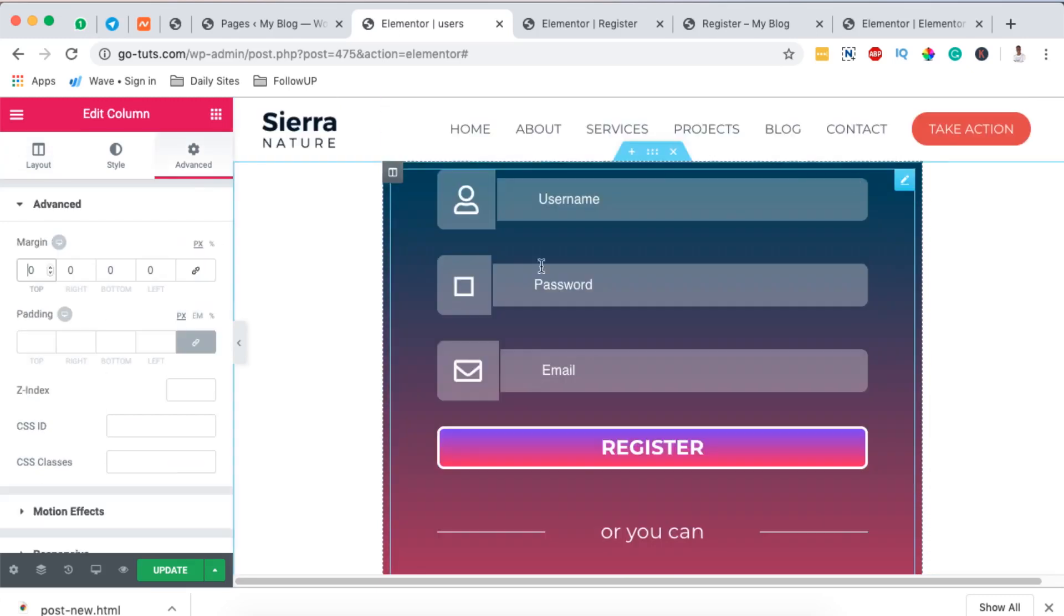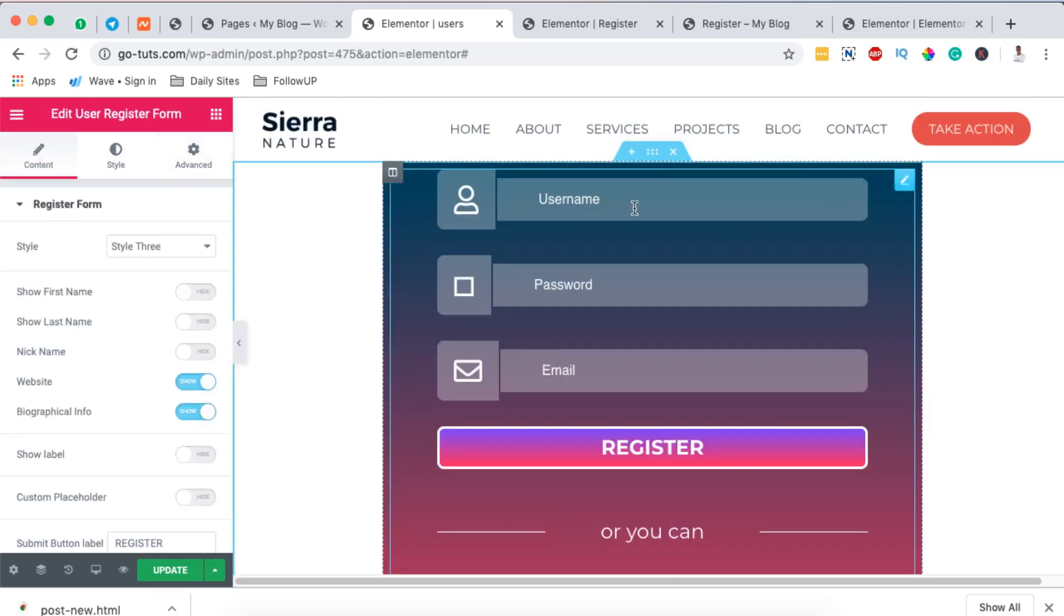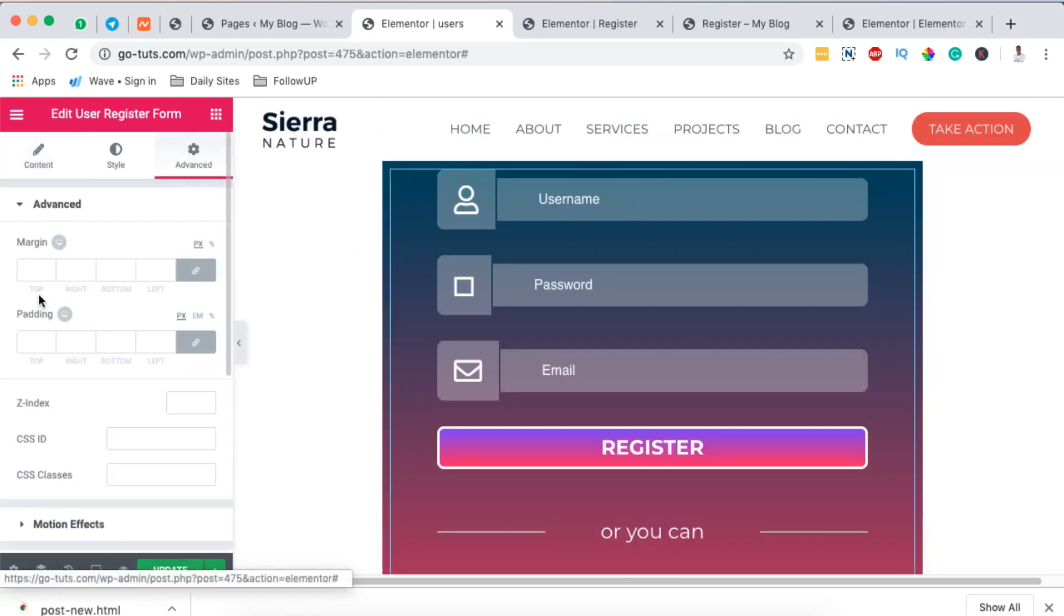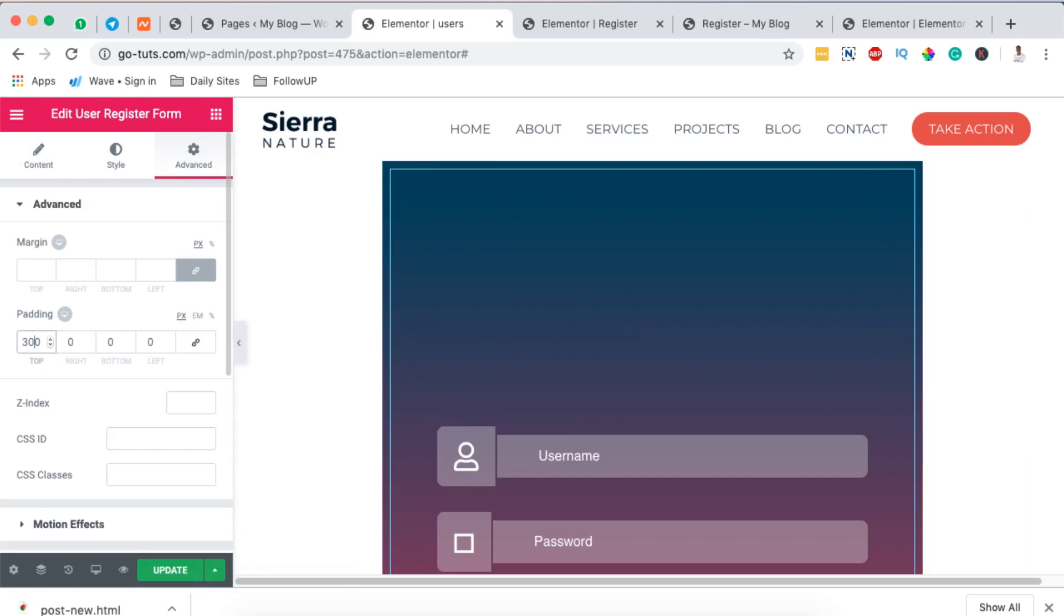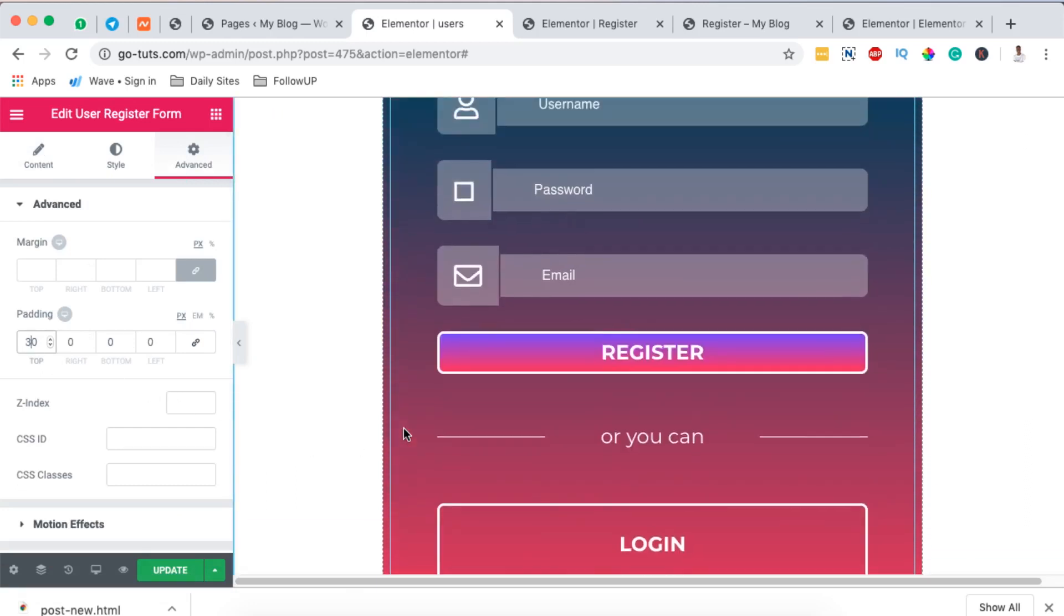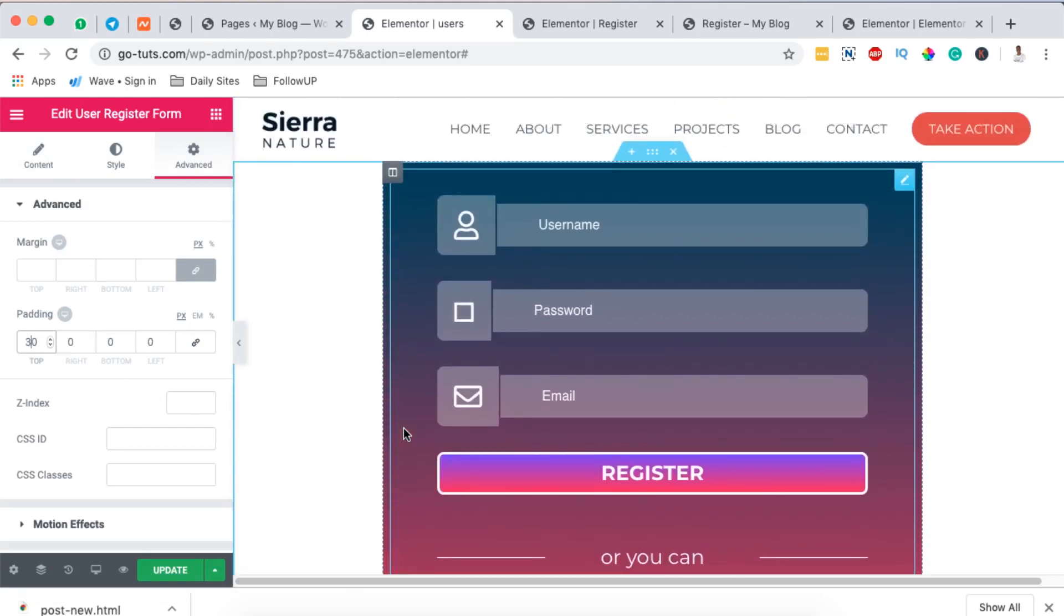I can add some margin to the widget or padding. So I can come over here then I'll add some padding at the top, give it like 30, and bottom looks fine.